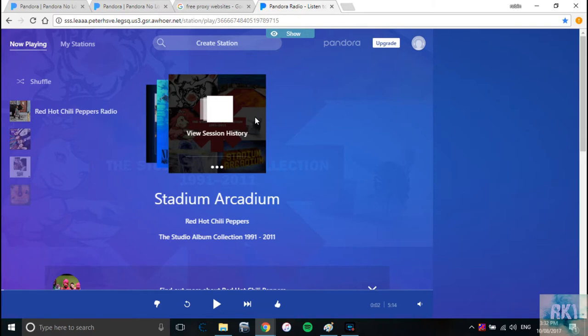And why don't you share this video with your friends, the ones who love Pandora? It might make their day. If it's someone's birthday, don't buy them a gift, send them the link to this video. They might thank you for it.